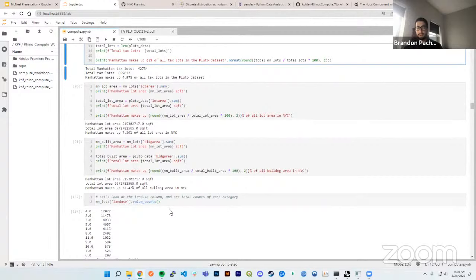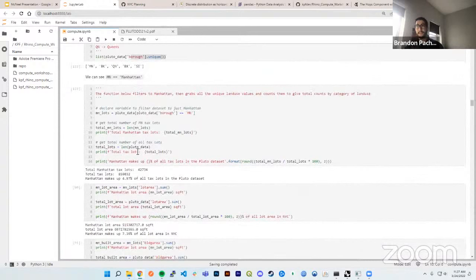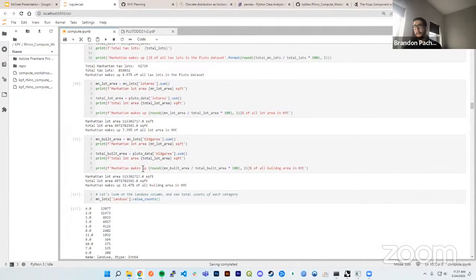It's interesting to think about — we think of Manhattan as one of the densest areas in the country, yet it only makes up 32% of all built area across all five boroughs. And notice how few lines of code it takes to get these high-level summary statistics. We're essentially able to grab a dataset of 800,000 records and do high-level statistics in less than five minutes — that's really the power of pandas.